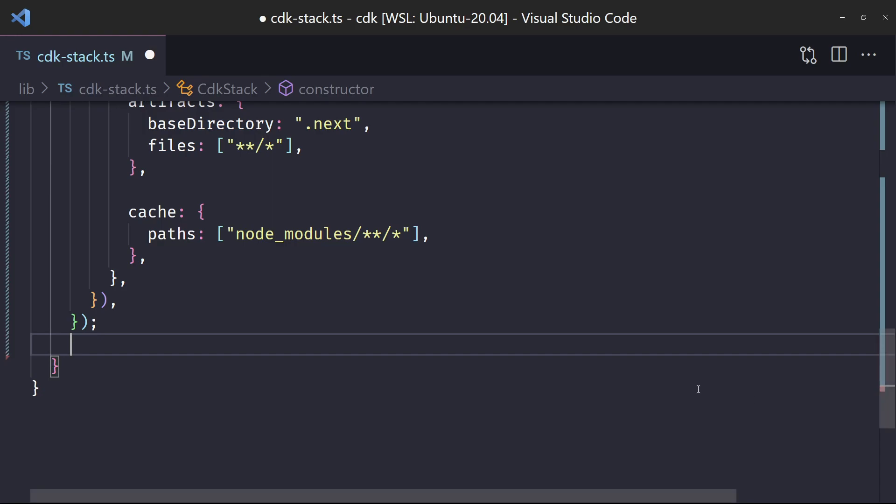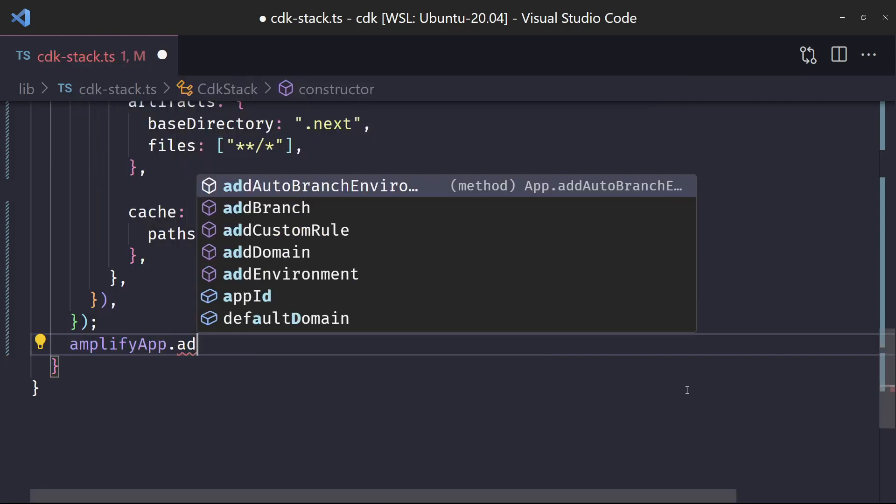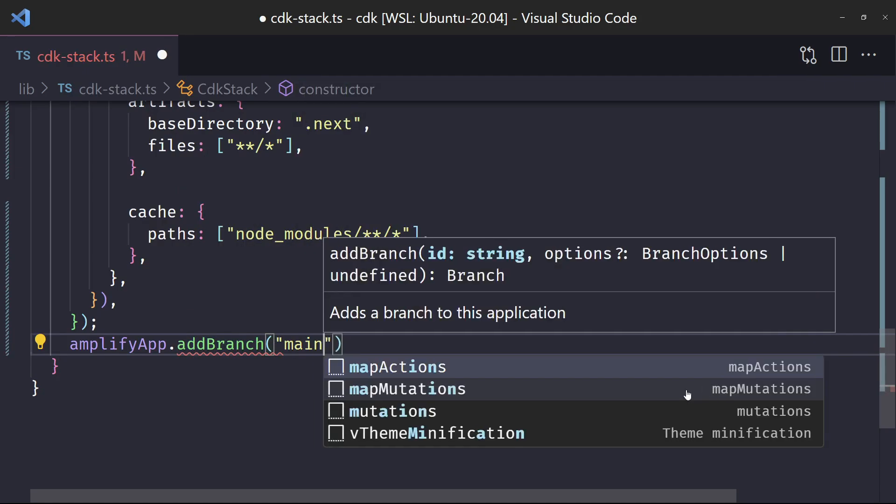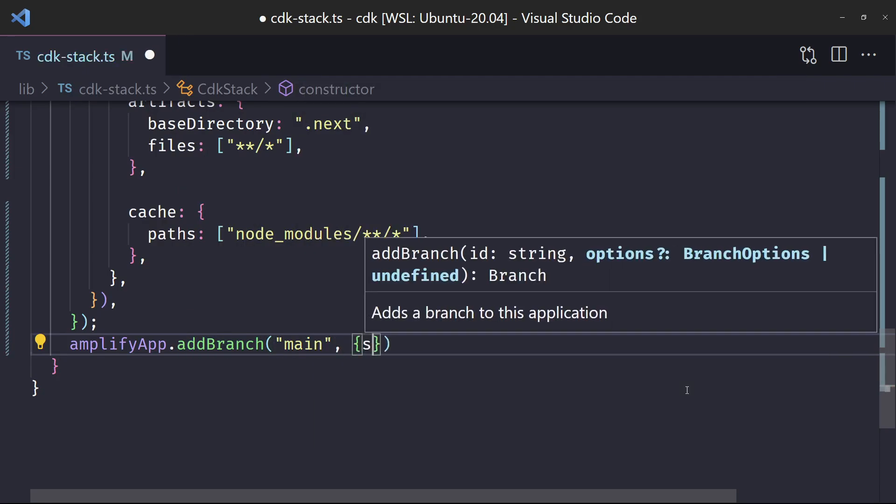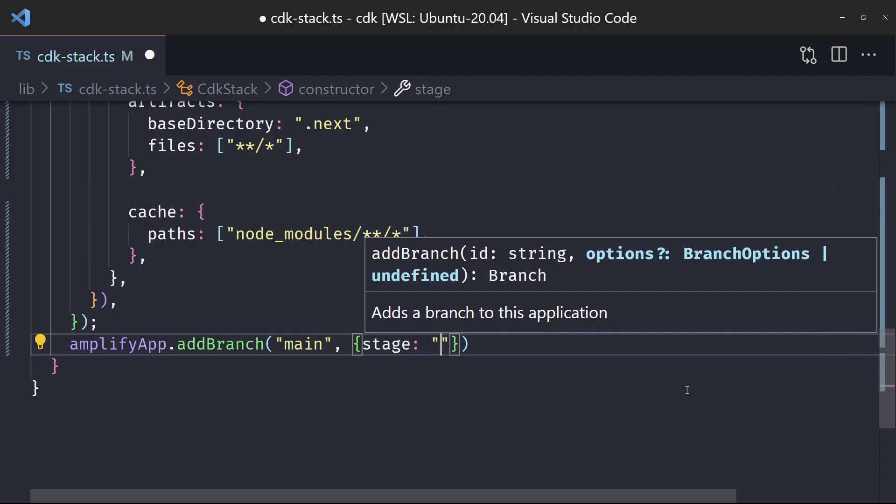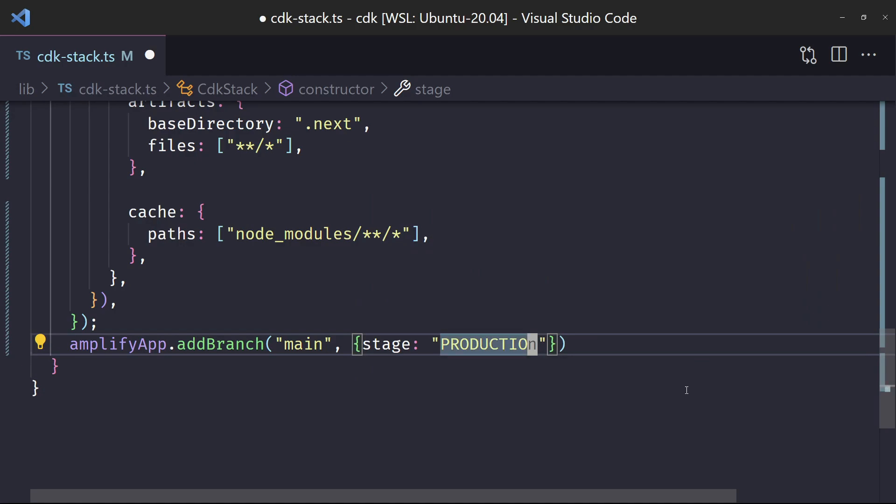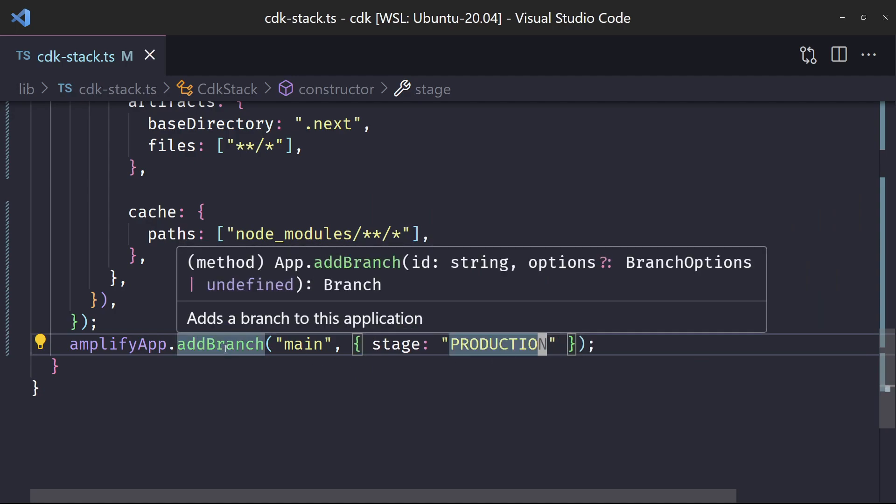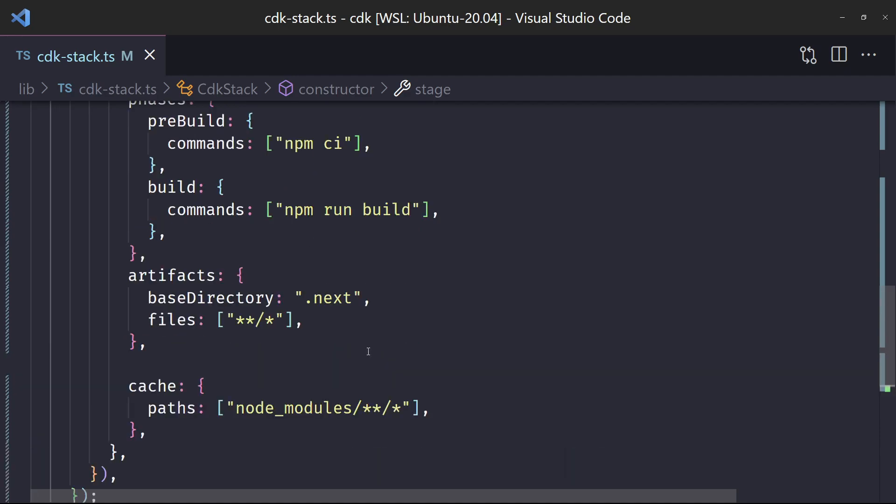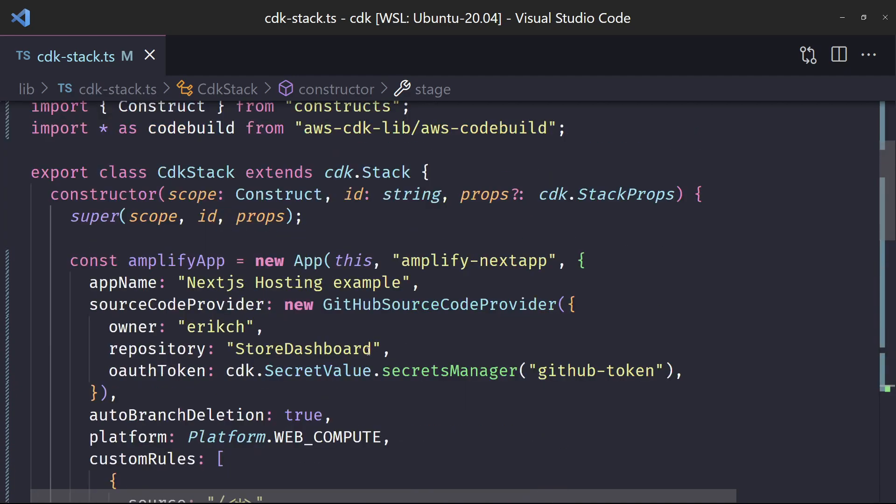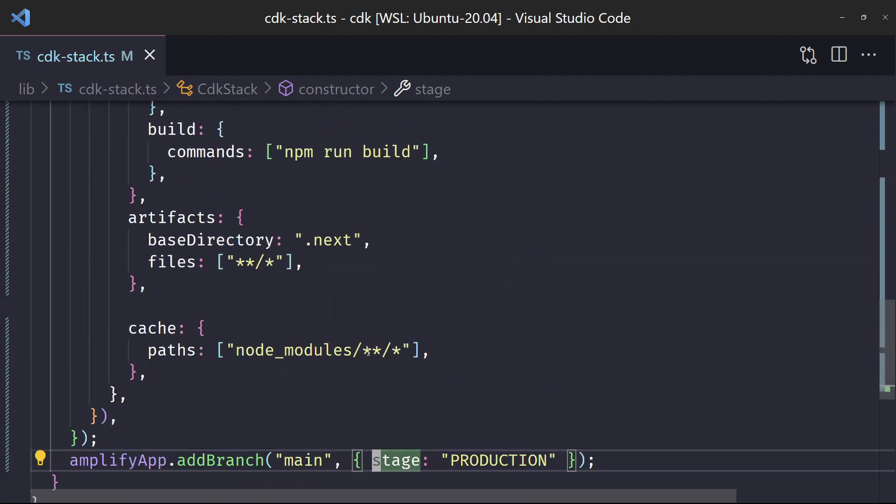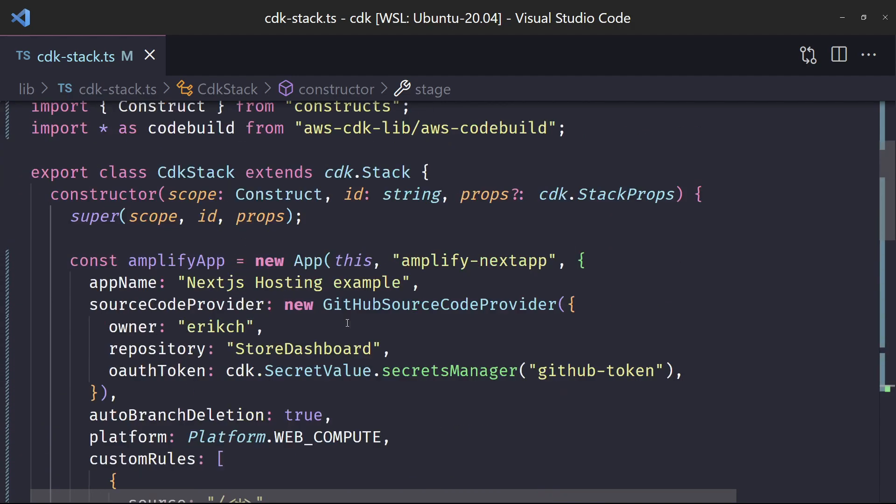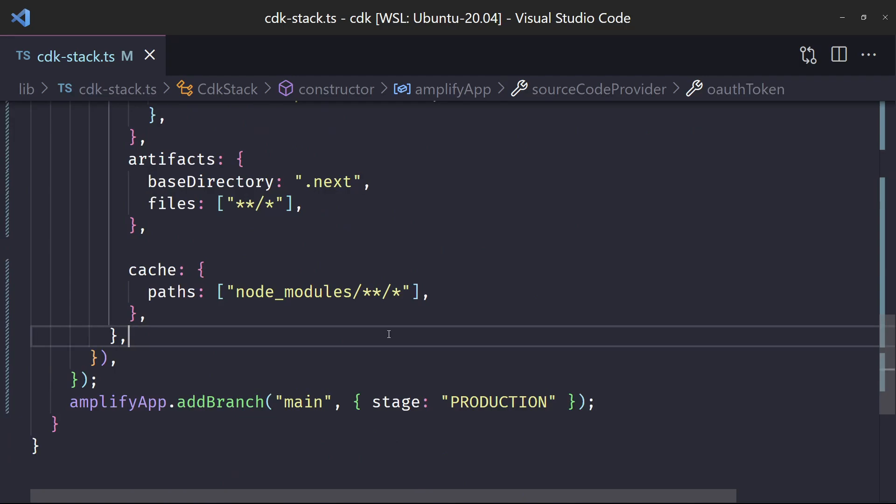One last thing we need to do is this amplifyApp - we have to add branch. What we want to do is every time we do this branch main, it should start the build for us. If we take a look here, it says adds a branch to this application. So that way it'll be looking for this main branch and then building when a pull request comes through. So this is everything we need to get started. This is actually everything we need for the CDK app. And now, as long as we have this correct - store dashboard in our GitHub repository and our GitHub tokens correct, it should work. So let's give this a shot.